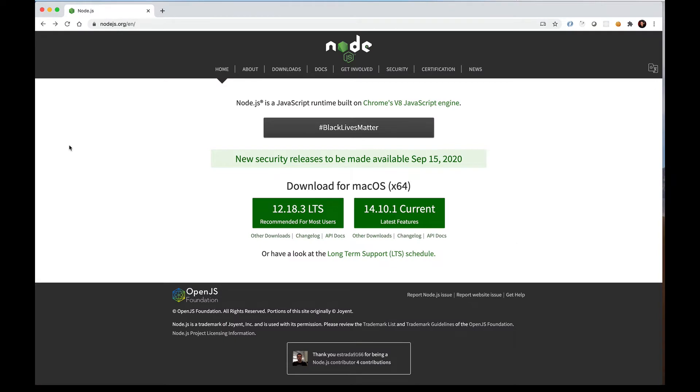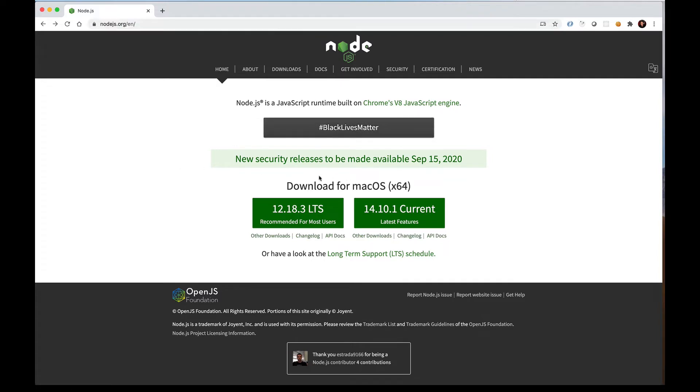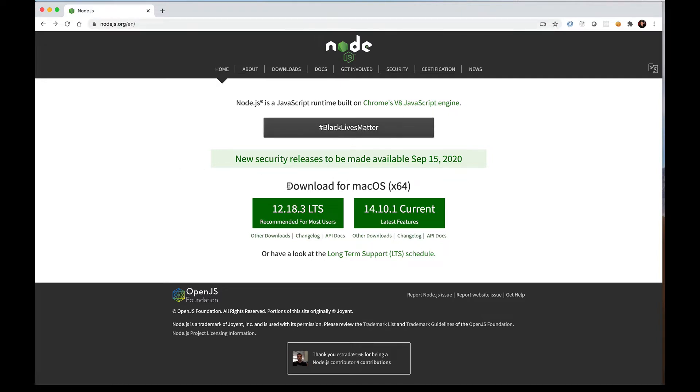The first thing we want to do is install Node.js from Node's website. So we go to Node.js.org and we'll be greeted with this landing page. It automatically detects what system you're on - I'm on a Mac here, but if you're on Windows or Linux, that's fine, it'll probably say that here.